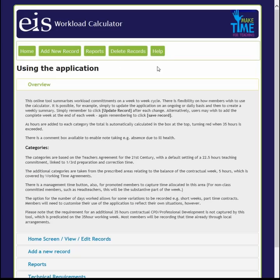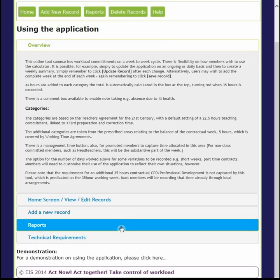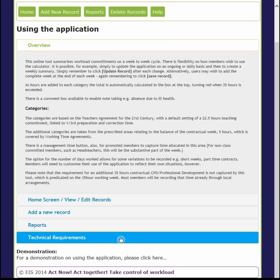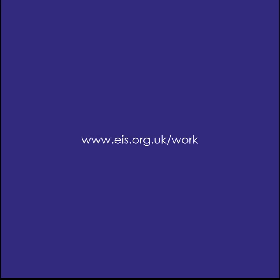Finally, the Help section provides you with guidance on how to use the app and information on the various sections. If you require any further information or are experiencing technical issues, please contact the EIS office on 0131 225 6244 or by emailing inquiries at EIS.org.uk.